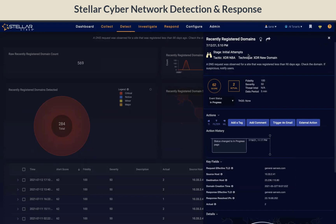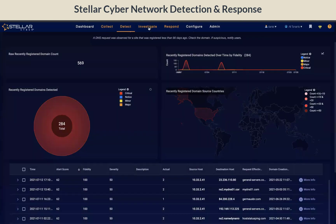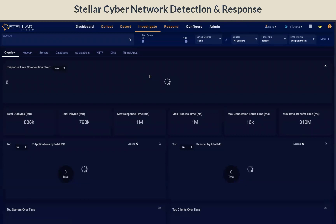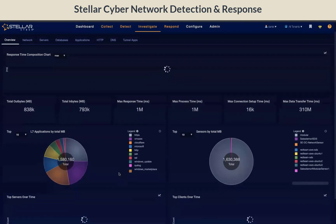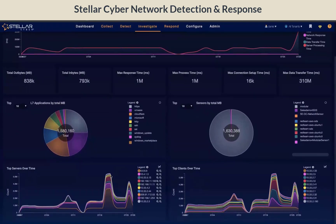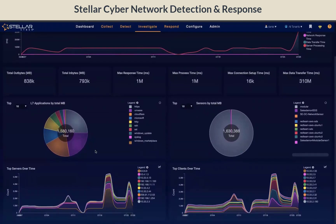What about general network visibility? We provide the network visibility via the Investigate Network Visibility dashboard. This view provides an overview of all the Layer 7 applications identified and detected on your network. You can also use this information to identify if any unsanctioned applications exist on your network and what your top applications are in terms of bandwidth.